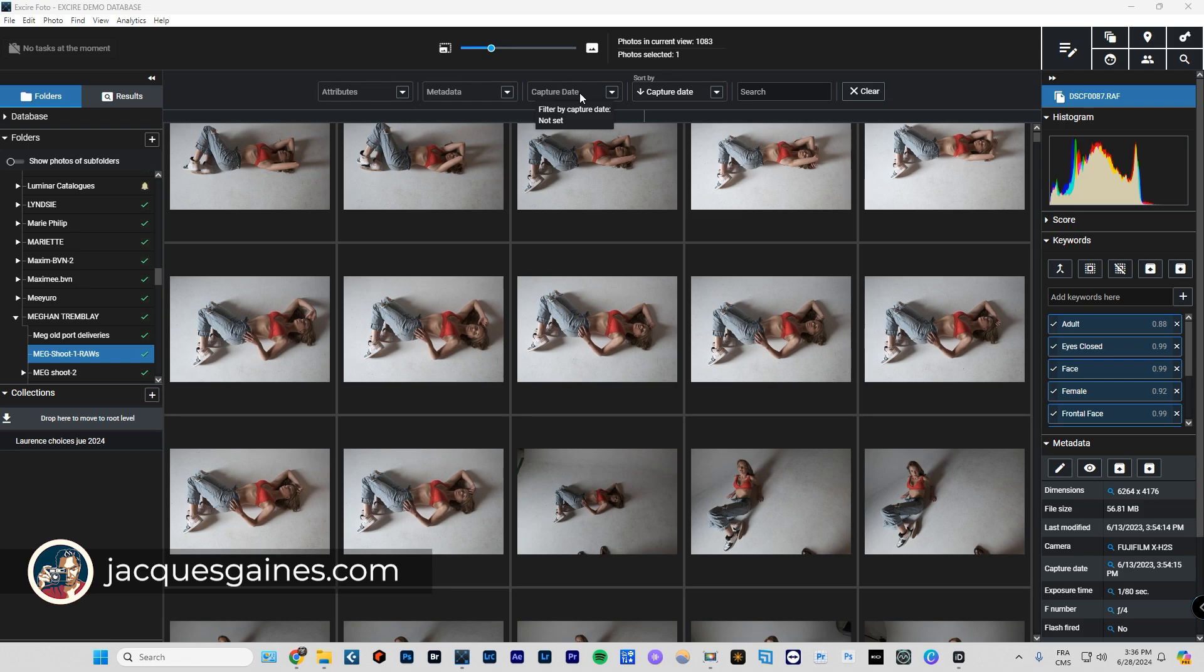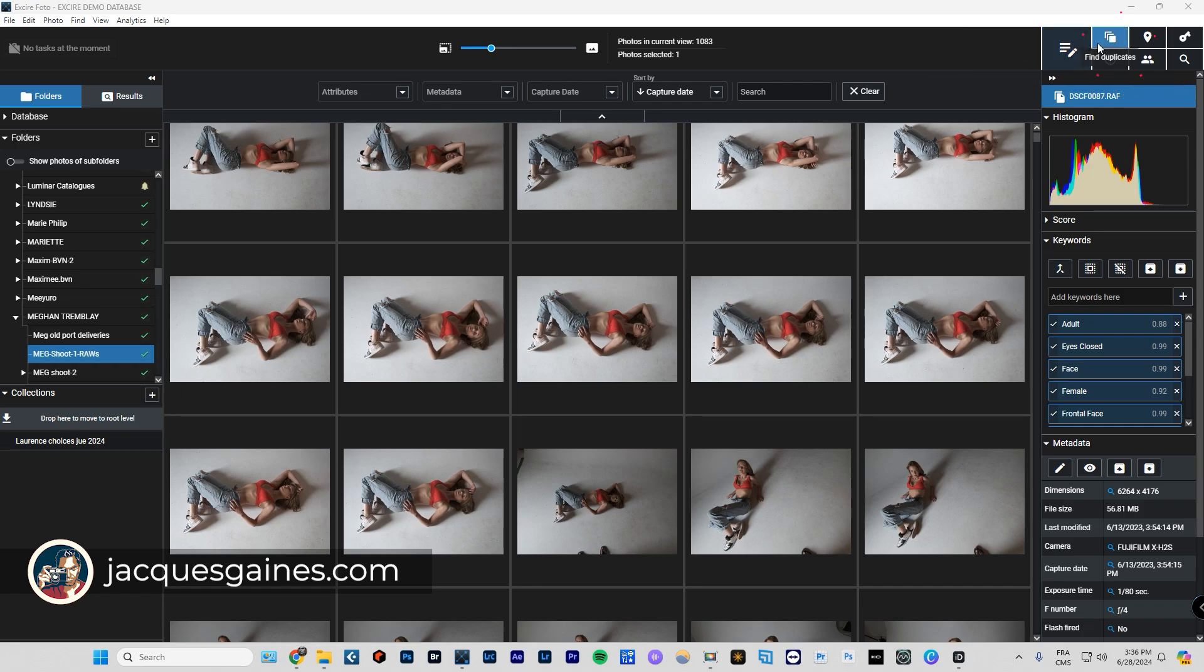...but it also does a lot of other cool things that only an AI software can do, and that is text prompt search. You can search for duplicates, you can even search for faces using the AI within XR Photo.